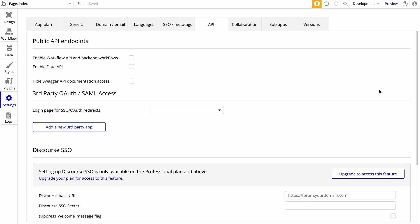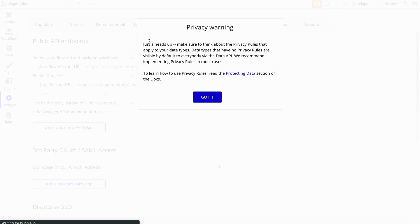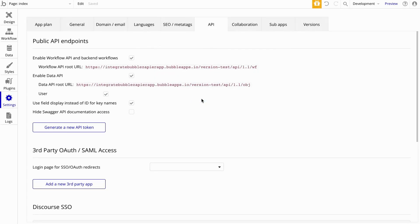The first thing we need to do is expose our public API endpoints. Head over to the API tab and make sure Enable Workflow API and Backend Workflows is selected. You're also going to want to select Enable Data API. You will see a privacy warning — make sure to read that well and then select Got It. You'll see your types listed here; make sure you select the ones that you want to expose. We're going to go back here and make sure the type we create is selected when we create it.